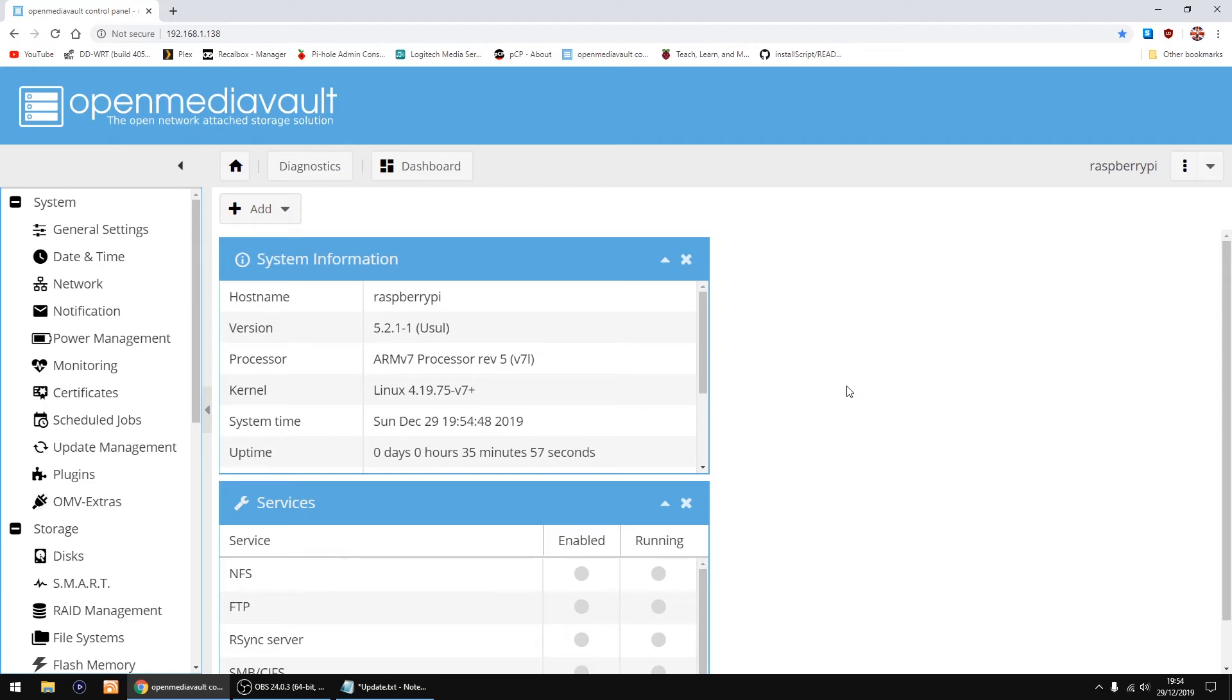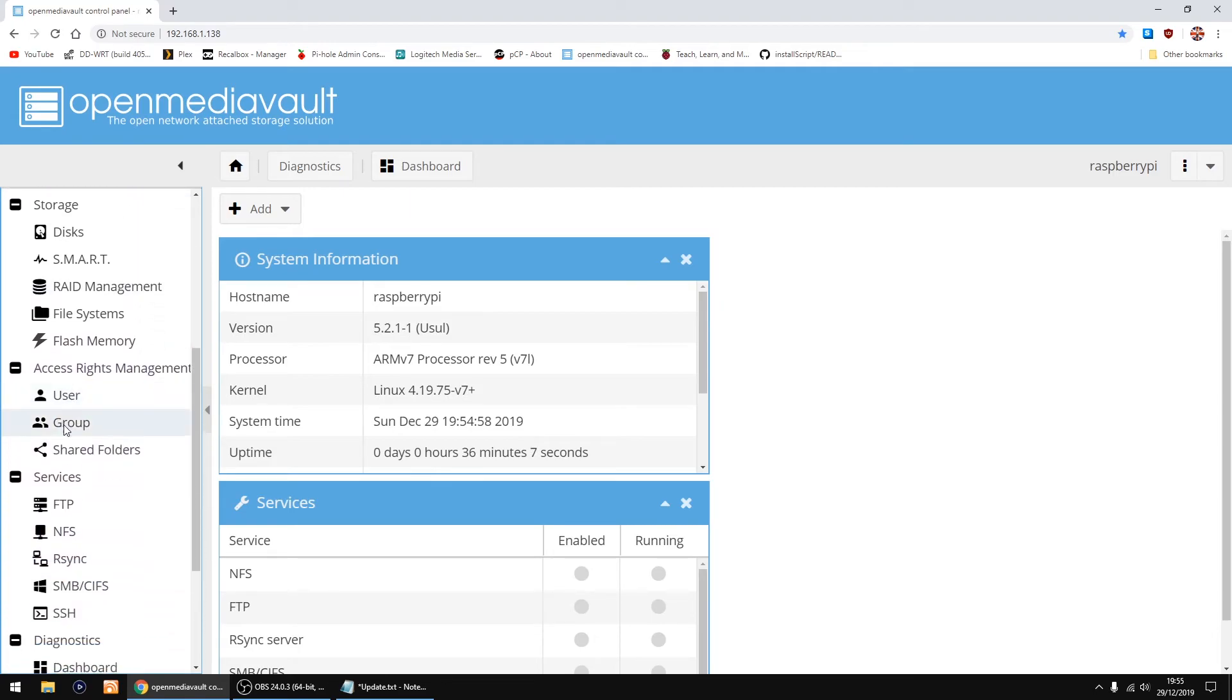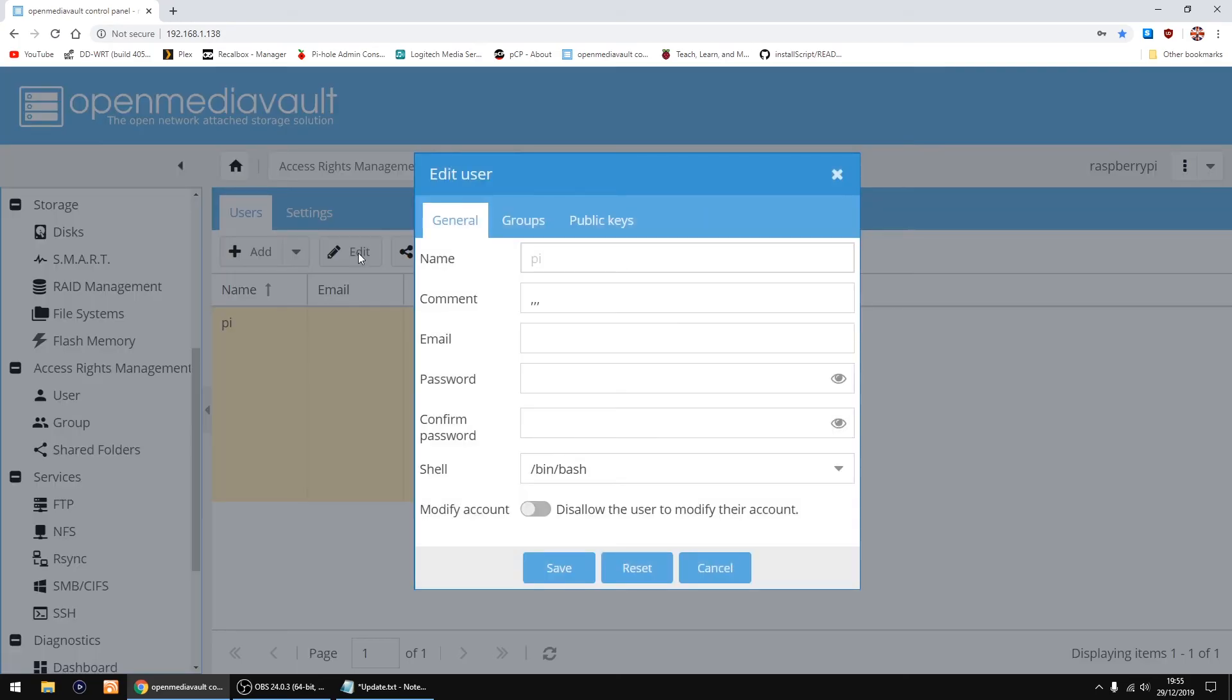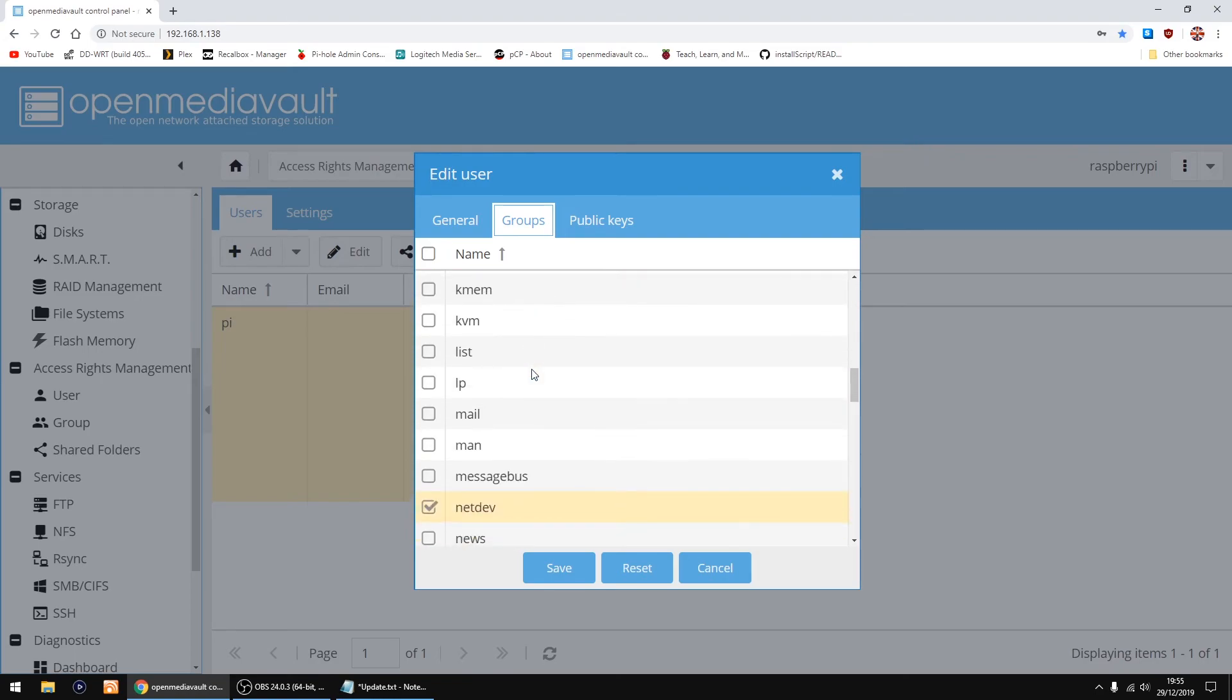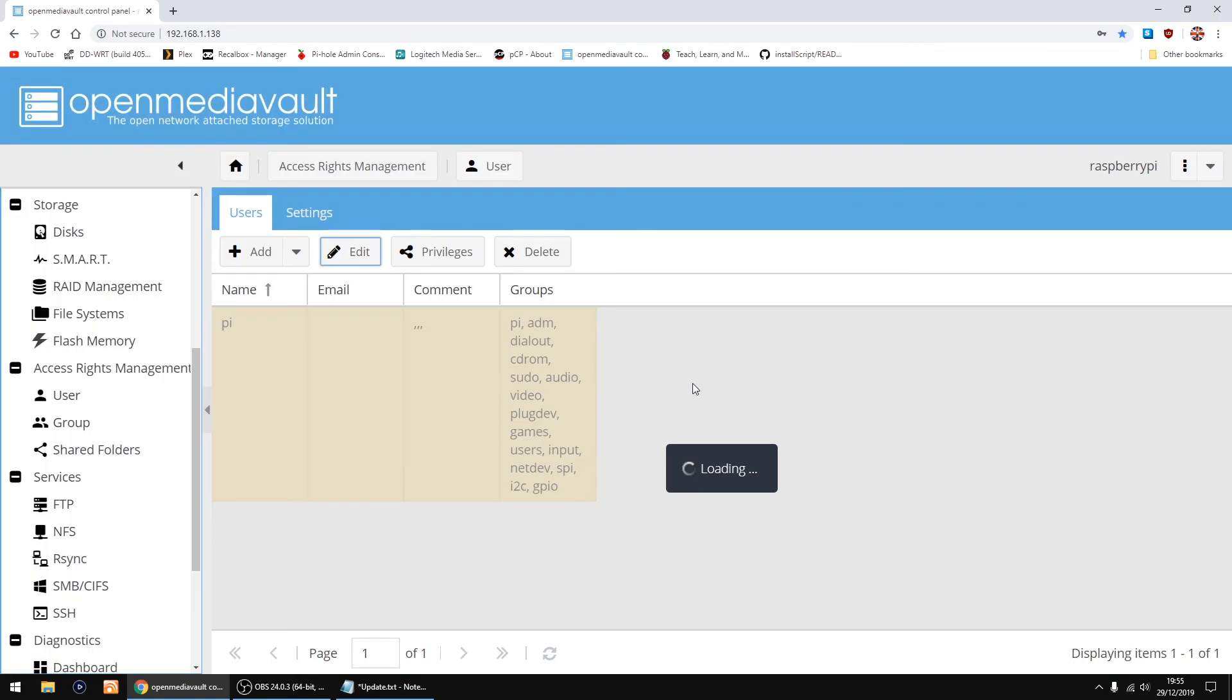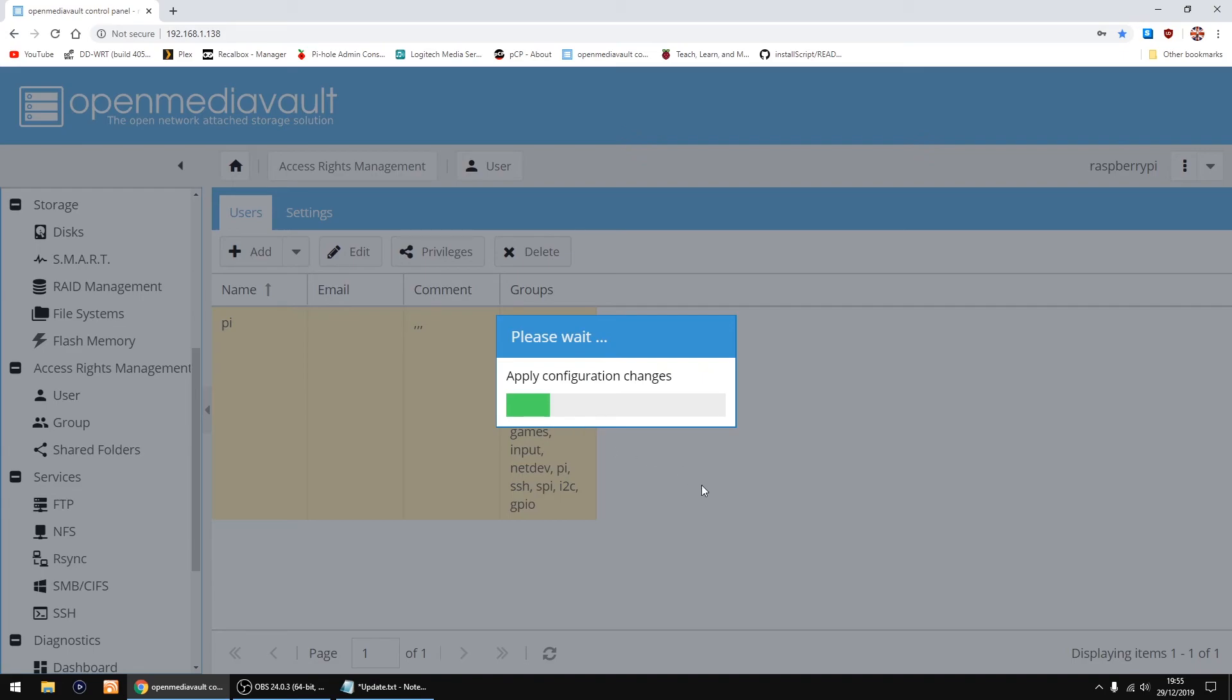I'm going to show you one little extra step if you're going to install Plex. Thing you need to do is scroll down on the left and you'll see user. Otherwise you can't SSH into the Pi to install Plex. So you've got Pi here, just left click to highlight it and then click edit, then you want to go to groups, scroll down until you see SSH, just tick the box, click save, then click apply, then yes. You don't have to do this if you're just using the OpenMediaVault as it is, but if you need to install Plex you want to do that step otherwise you can't SSH into the Pi to install Plex.